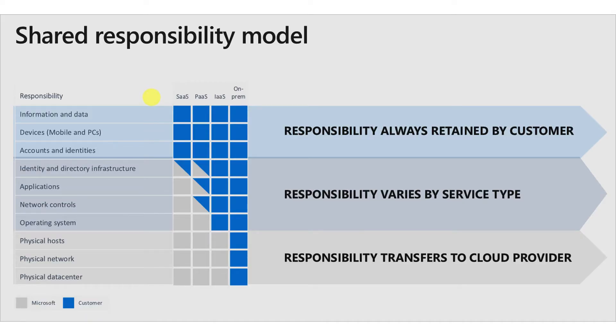Here is the graphic that Microsoft shares about the shared responsibility model. It deals with the question of what you manage versus what the cloud provider manages. It differs depending on whether your computing workload is hosted using Software as a Service, Platform as a Service, Infrastructure as a Service, or none of the above — in other words, whether it is hosted on-premises or in a data center.